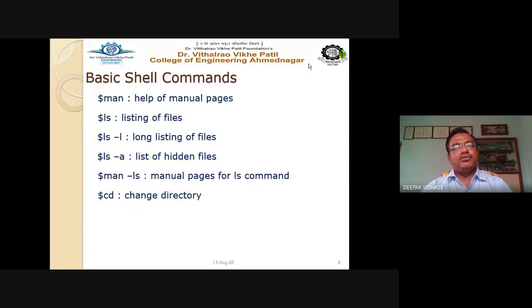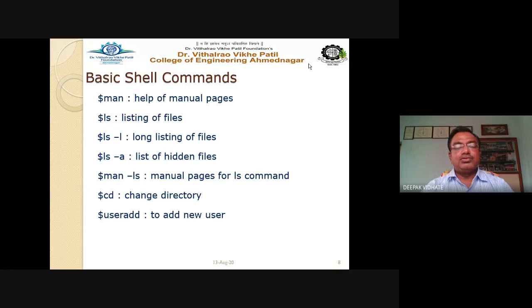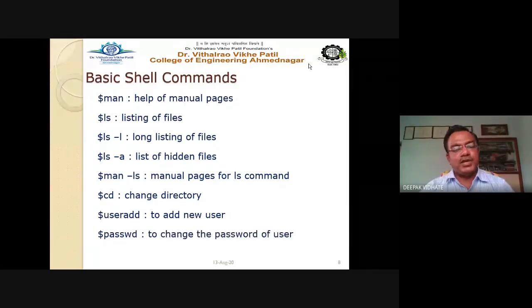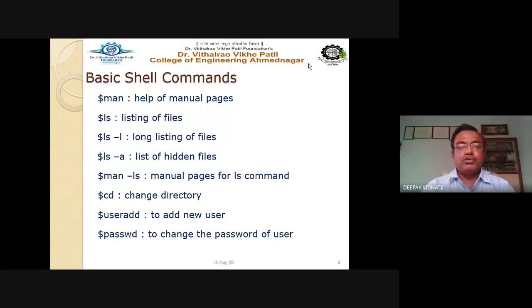cd is the change directory command. useradd allows you to add a new user — for example, 'useradd TIT1' adds the user successfully. To change a user's password, use the passwd command.